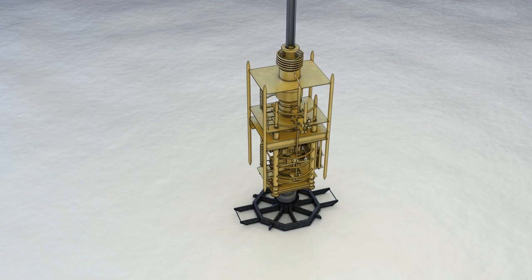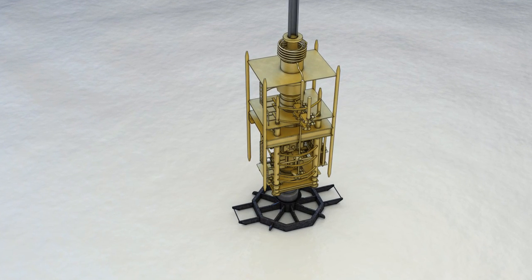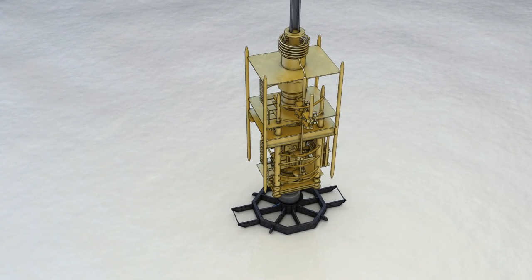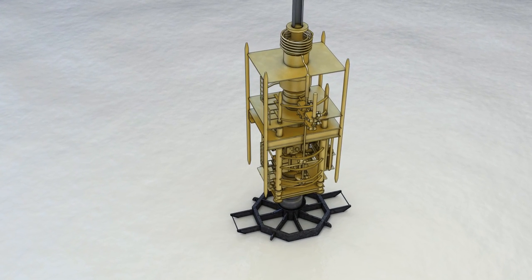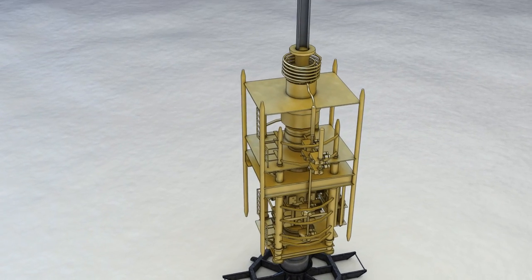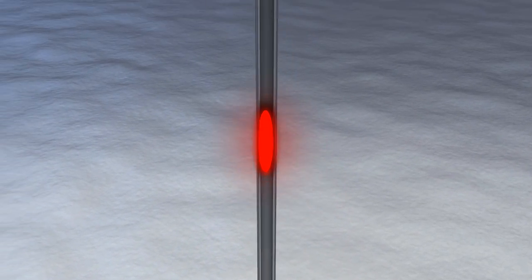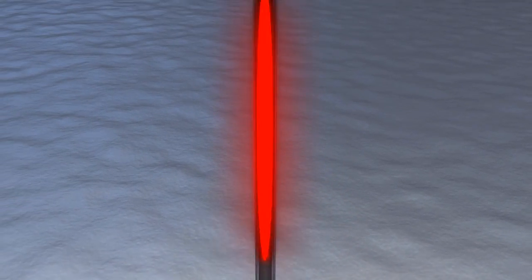However, as wells are drilled at increasingly deeper waters, it becomes a very real danger that an influx may pass the BOP and continue up the riser before being detected.